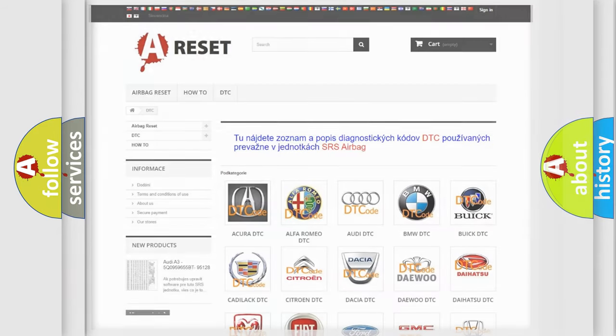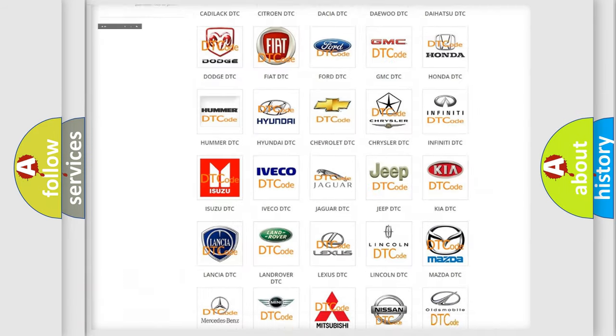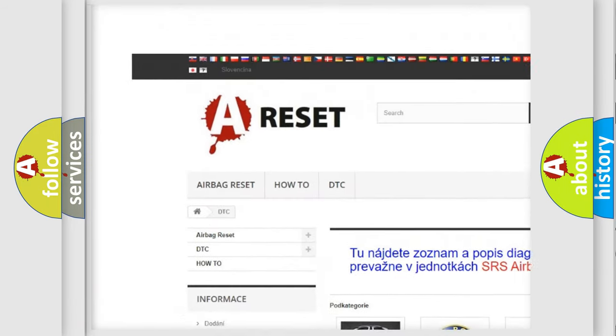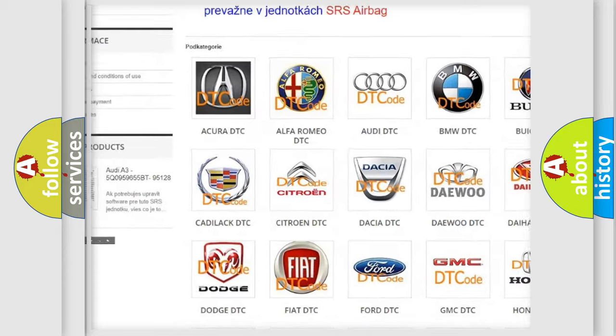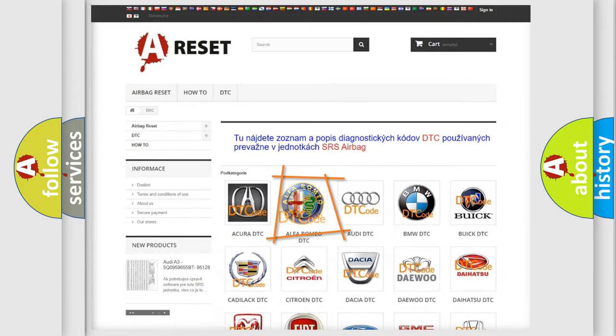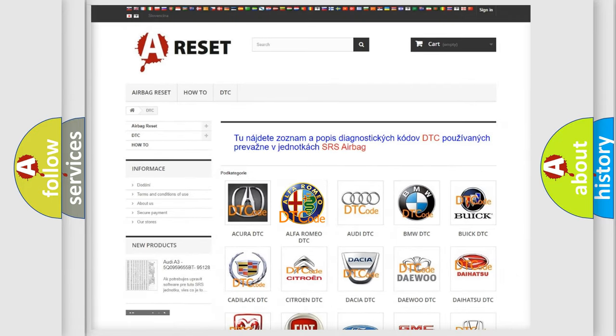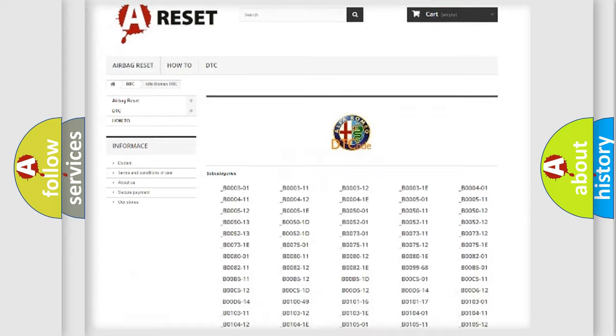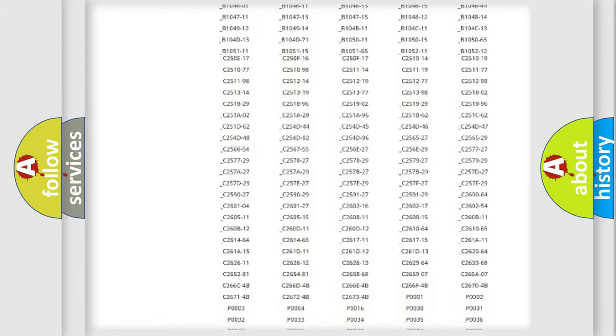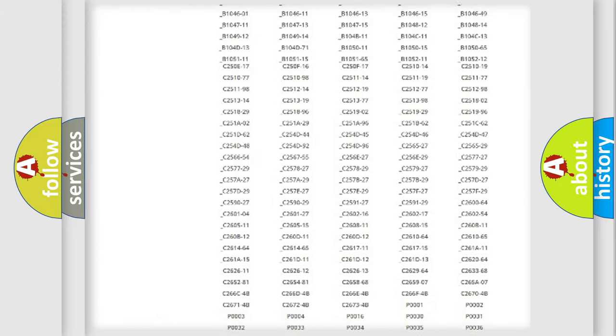Our website airbagreset.sk produces useful videos for you. You do not have to go through the OBD2 protocol anymore to know how to troubleshoot any car breakdown.